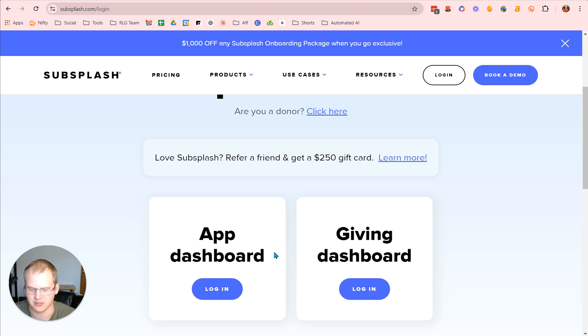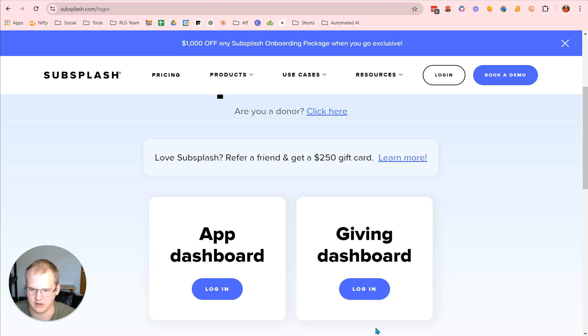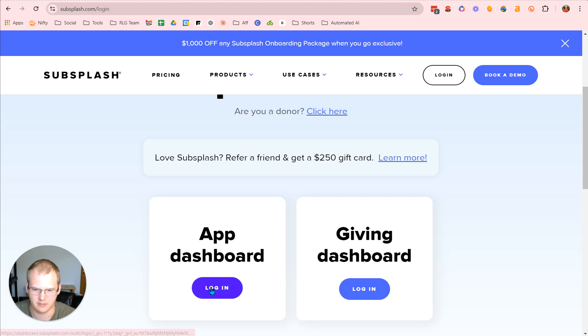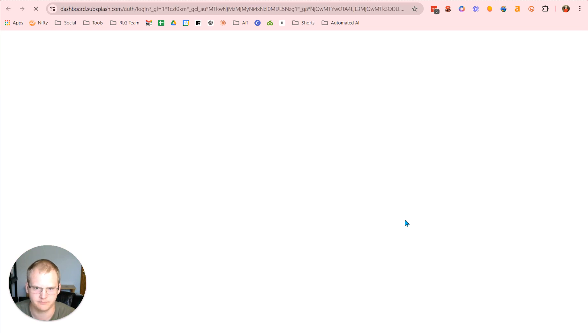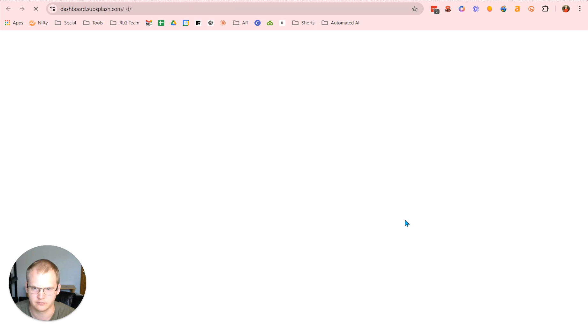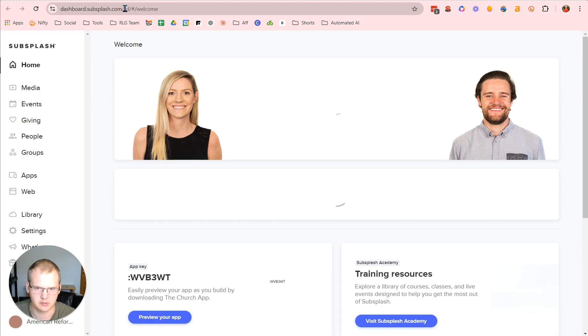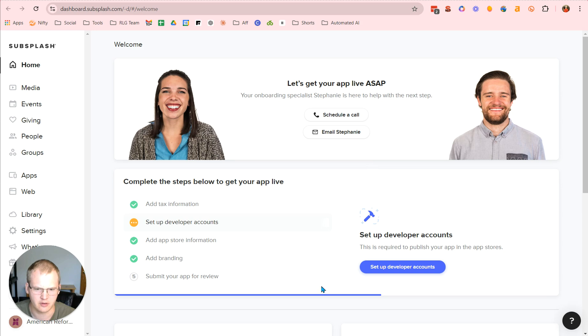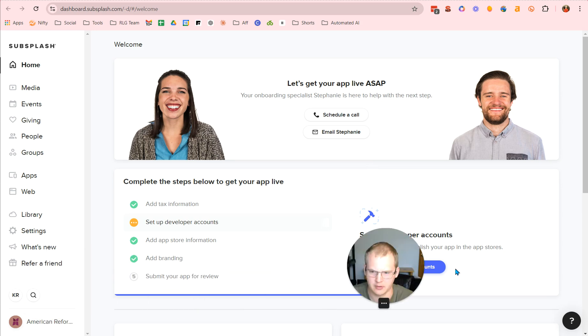Now if you want to manage the financial aspect of the church, that's under a different login here, under the giving dashboard. Now we're going to go to login to this particular app dashboard and we'll show you around here. Notice how it's dashboard.subsplash forward slash hyphen D and then you get to the welcome area here. Now you have a number of different things to set up.